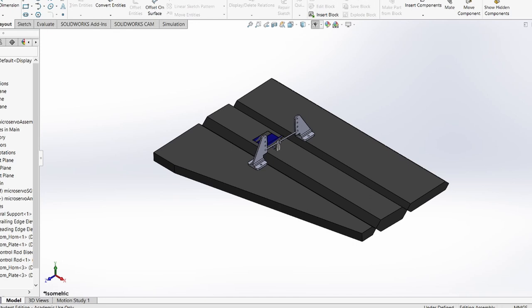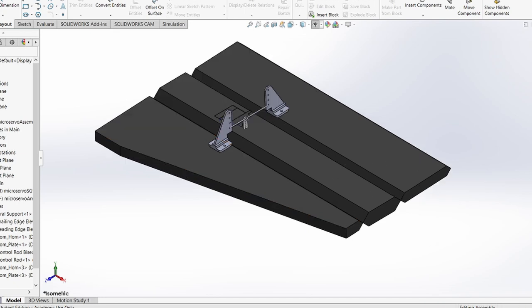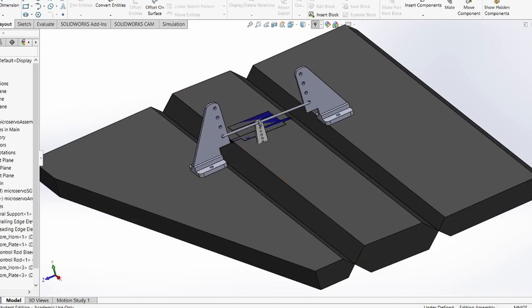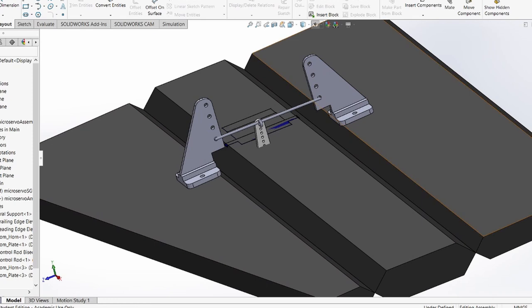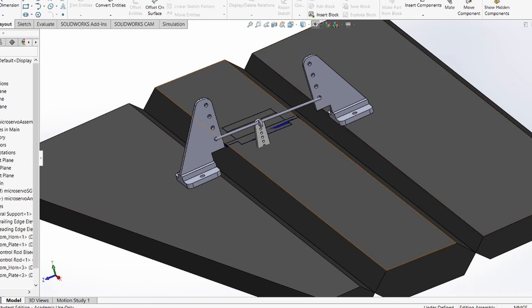Basically, it looks really similar to a standard elevator control horn and control rod situation. The only difference is that the front leading edge section can also move. The control rod is extended so that it can control two sections at once, and the servo is just moving the control rod.